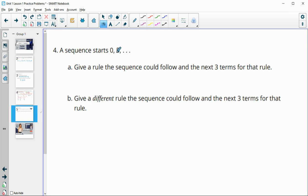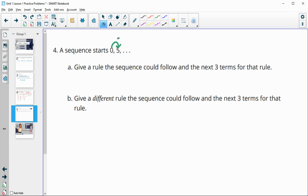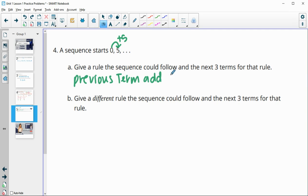Number four: a sequence starts with zero and five. Give a rule the sequence could follow and the next three terms. Your answers will vary here — it just depends on what you see happening. So maybe you see that this is plus five. One rule could be: take the previous term and add five. So five plus five is 10, 10 plus five is 15, 15 plus five is 20.